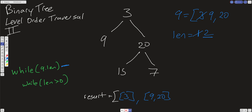On each iteration we pull out the node at the beginning — we pull out the 9 and check if there are any children. There are no children, so we move on. We pull out the 20 and check for children — there is a left of 15 and a right of 7. We push those into the queue, then break out of the inner while loop and go back into the outer loop.